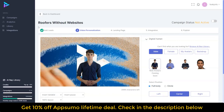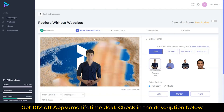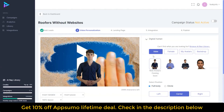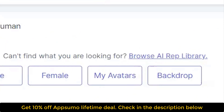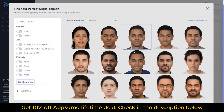This brings us to our video personalization. Here we select our AI rep — male or female. We're not limited to just those few options there. If you click on 'Browse AI Rep Library,' you'll see that there are lots you can sort through — simply by male or female, young adult, middle-aged, senior adult, ethnicity — and start searching.